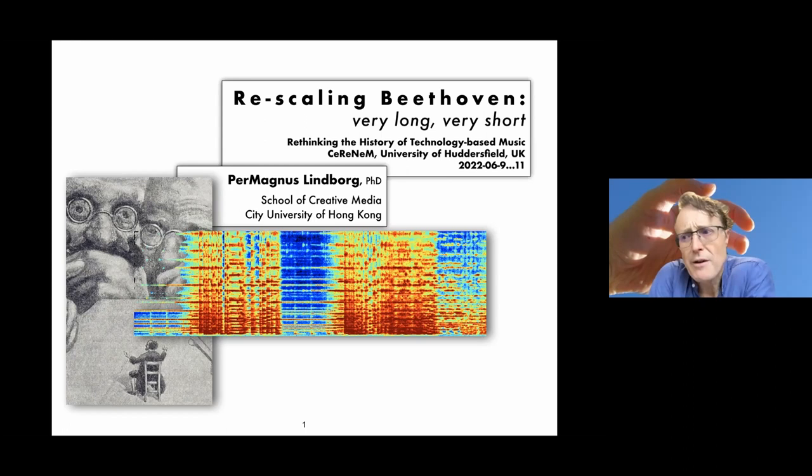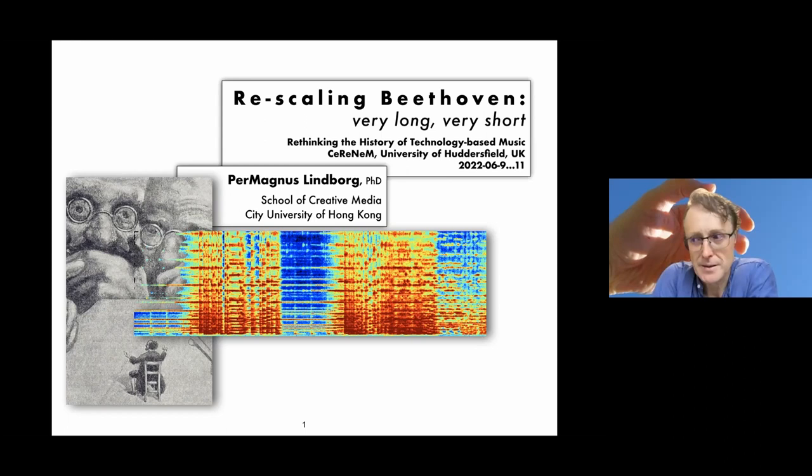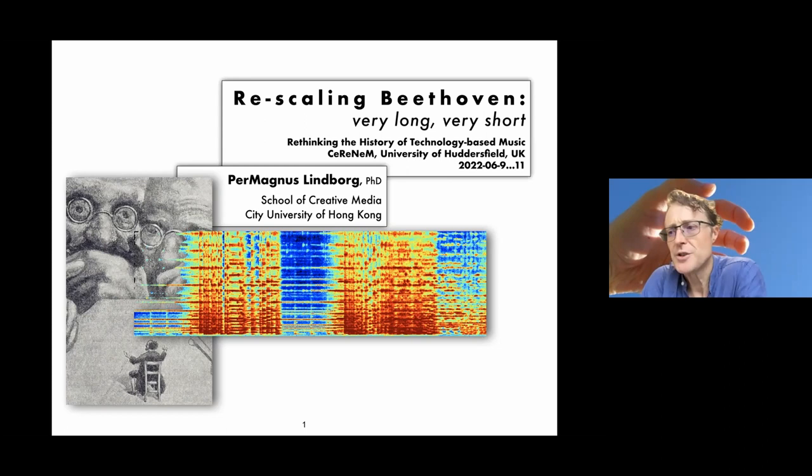Comparing Leif Inge's Nine-Beat Stretch from 2002 and a section from Johannes Kreidler's Compression Sound Art from 2009, this paper reflects upon idea-based sonic art that explores duration.